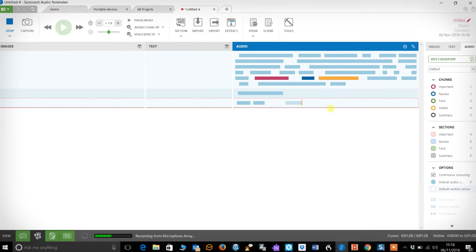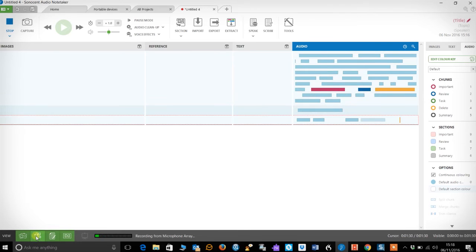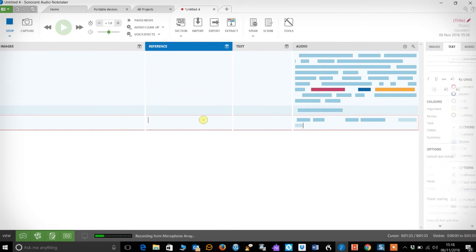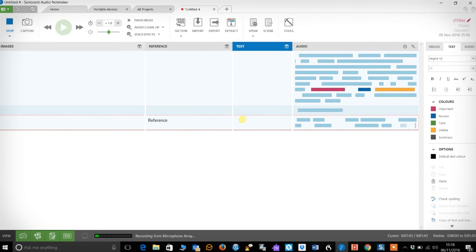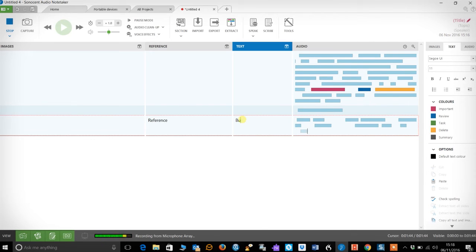Before adding sections I always find it useful to add the reference text pane — I usually use this section for headings. Now you've created your sections you can start to label them. If you want to add more detailed notes to your audio you can start to add bullet points; I usually do this in the text pane.